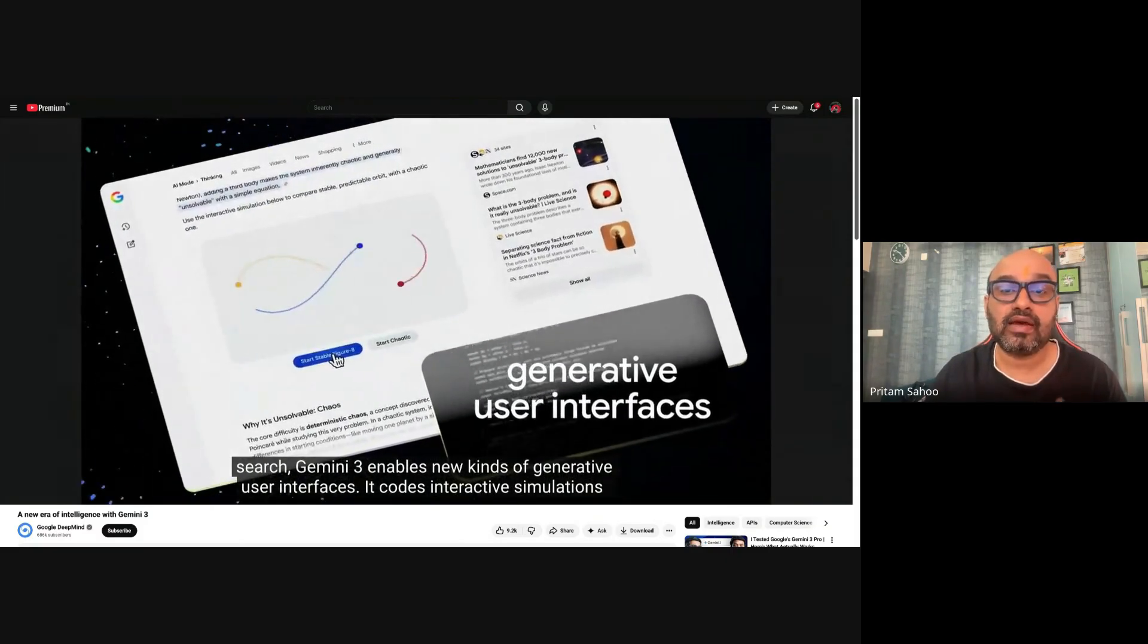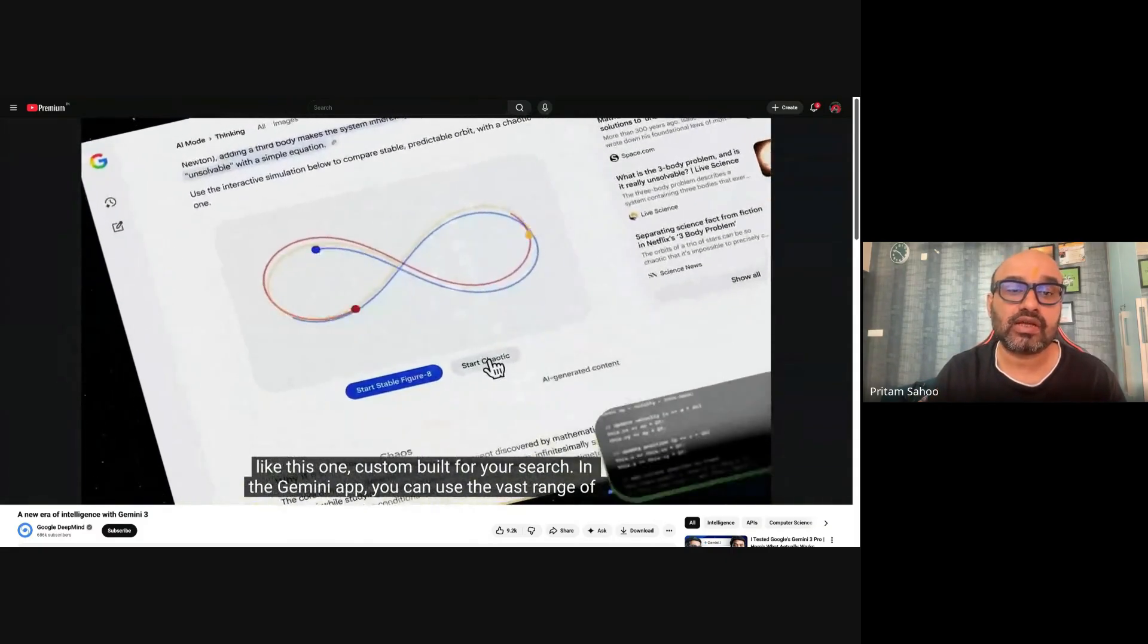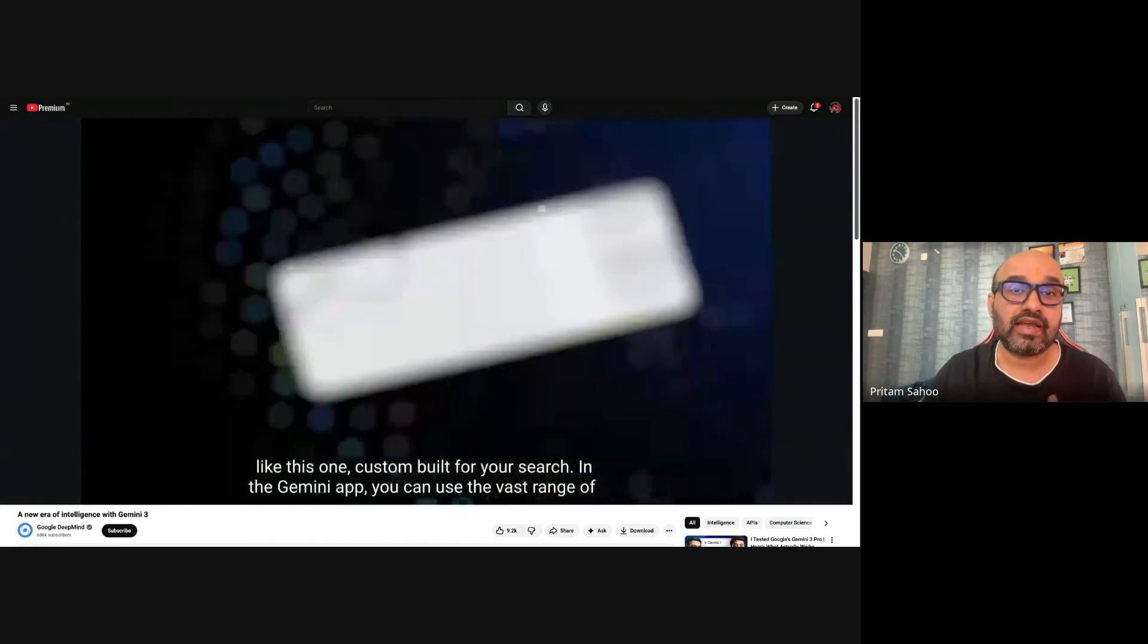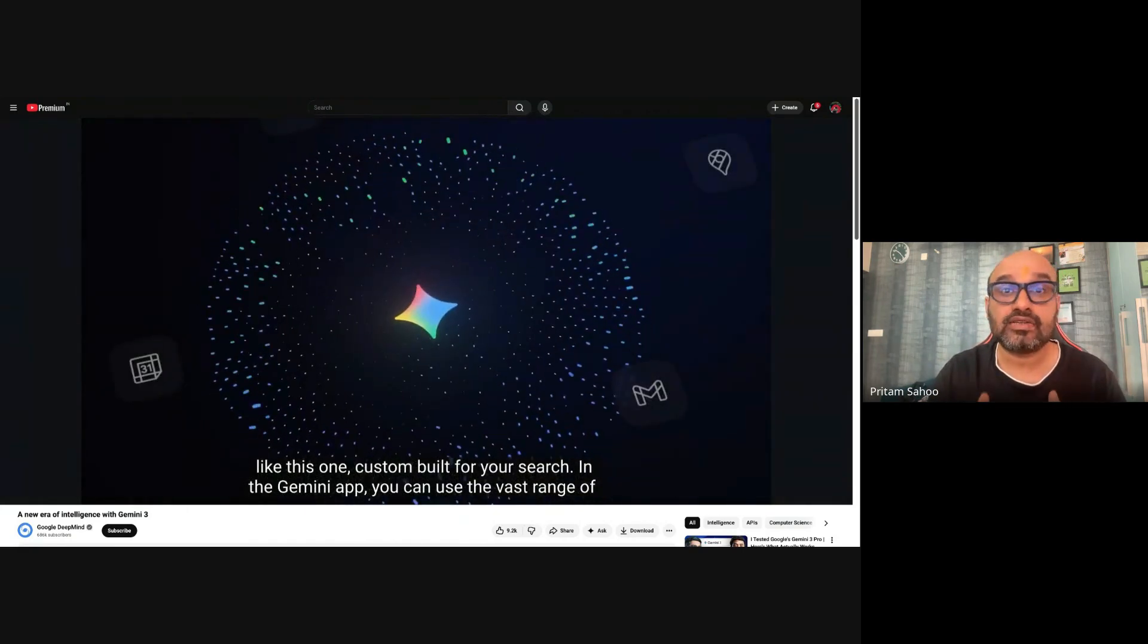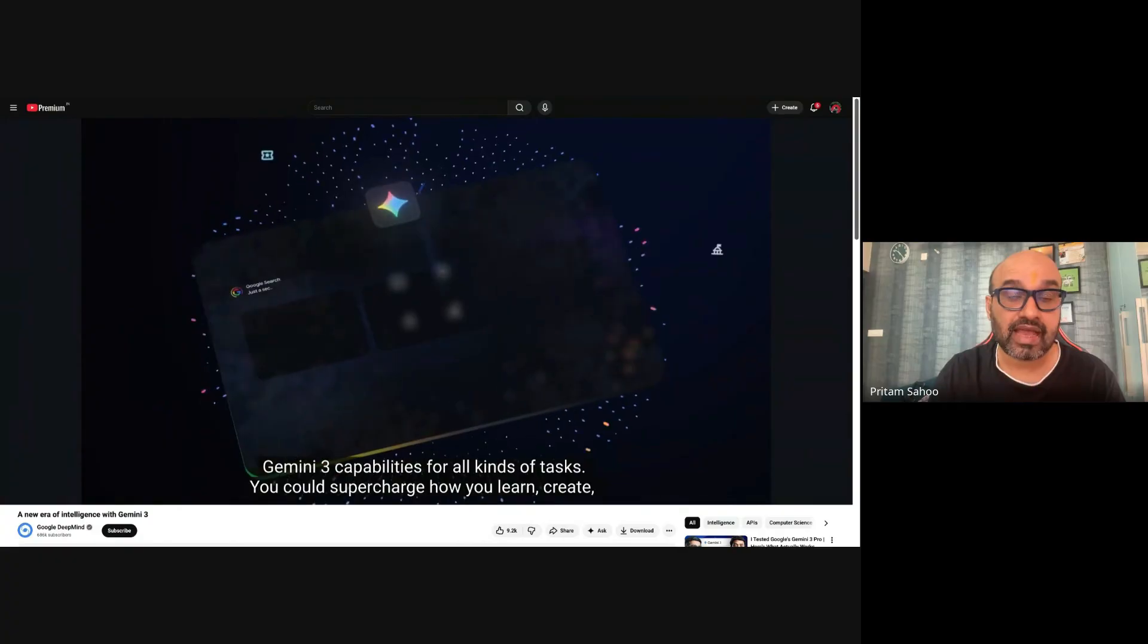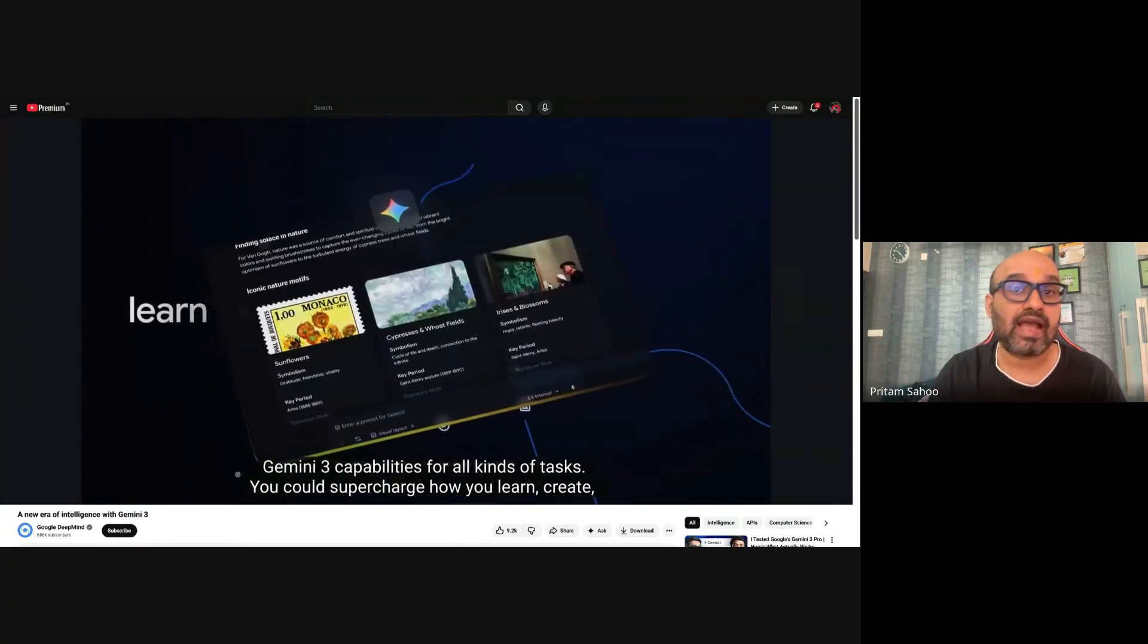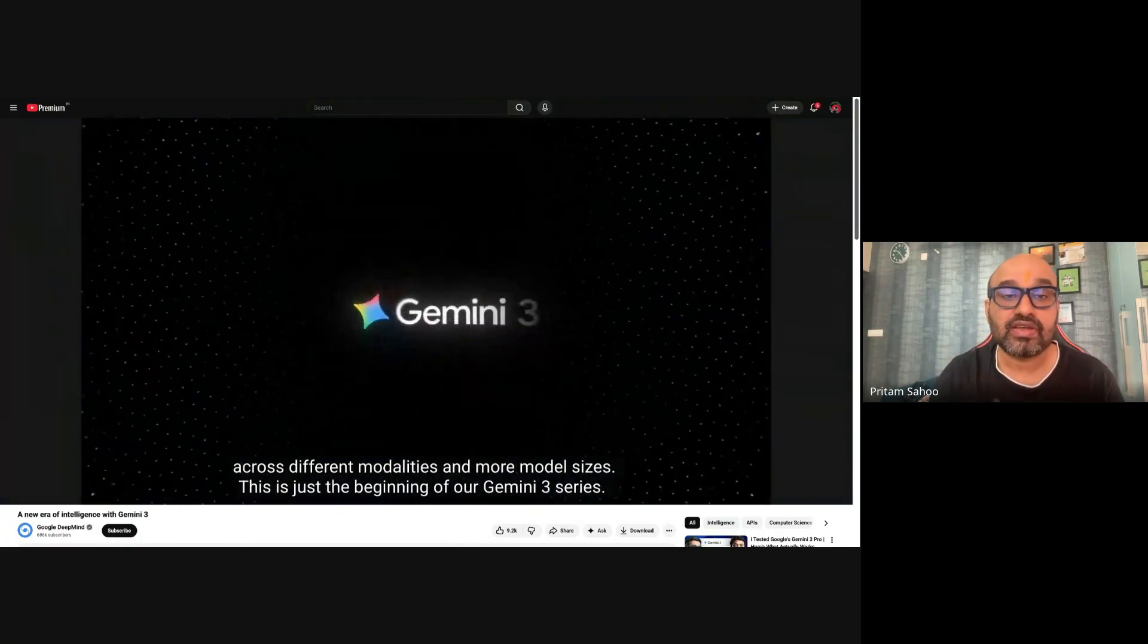If you're serious about building, learning, planning, dominating the future, you need to see this. And stay till the end today because I'm going to show how easy it is to get access to Gemini 3.0 Pro in your Gemini app or even AI Studio and even in the Google search AI mode.